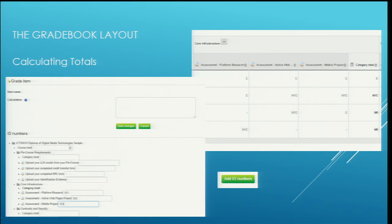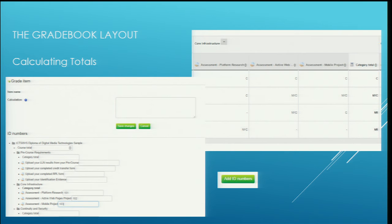Another thing you can do is calculate totals. We use 'not yet competent' and 'competent', and you can actually work out in the total and ensure that all three are competent before it shows competent in the total, or it may show that it's not yet scored because there are activities missing. With the ability to calculate totals you can use maximums, minimums, averages - pretty much anything you can type into an Excel cell is available to calculate within the Moodle grade book.